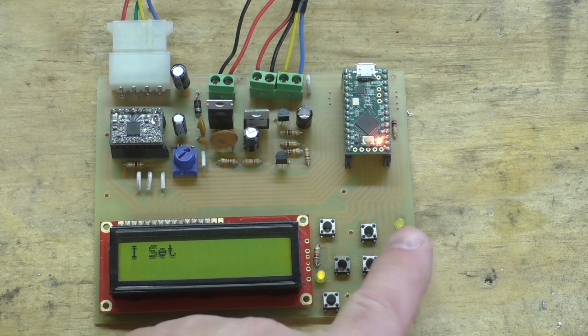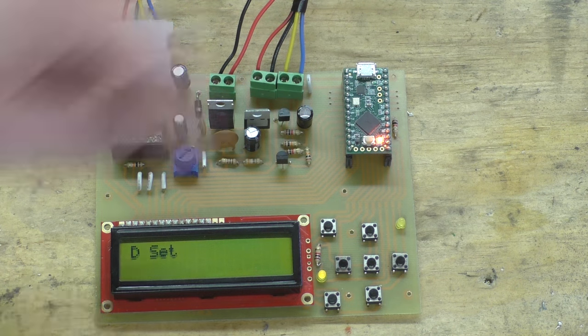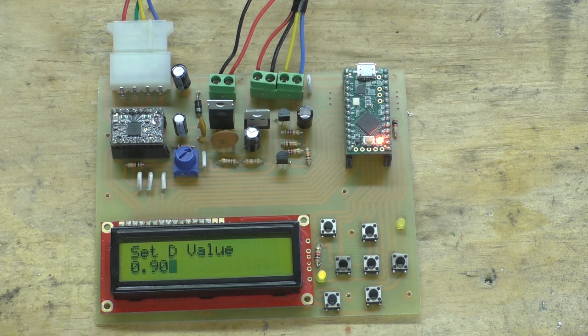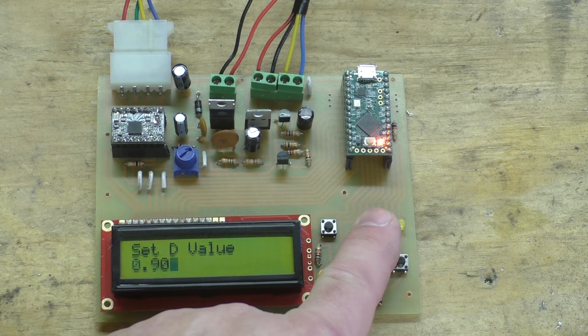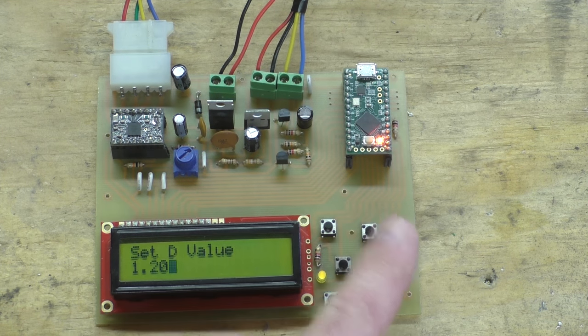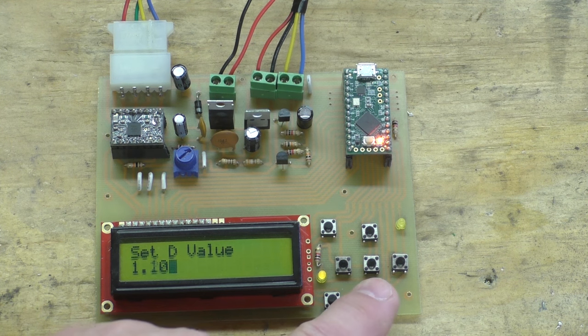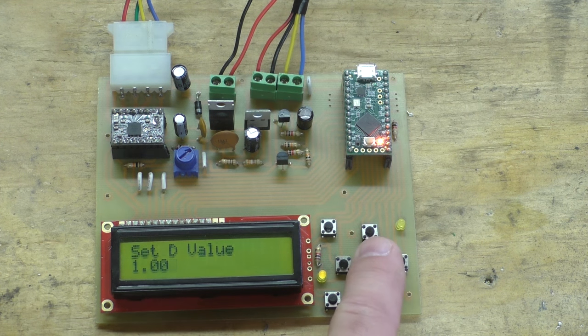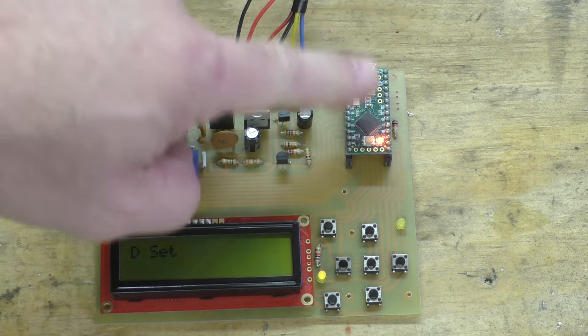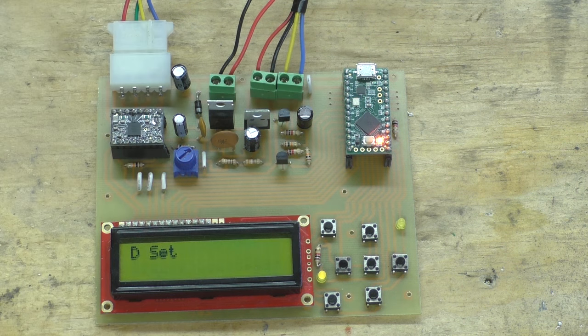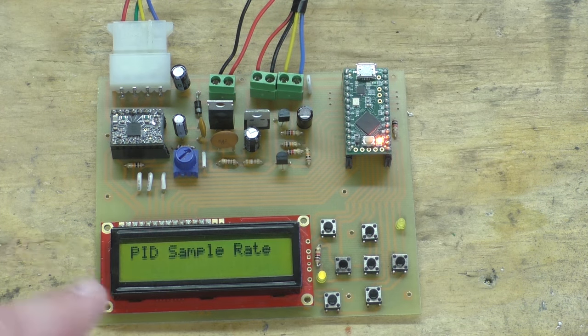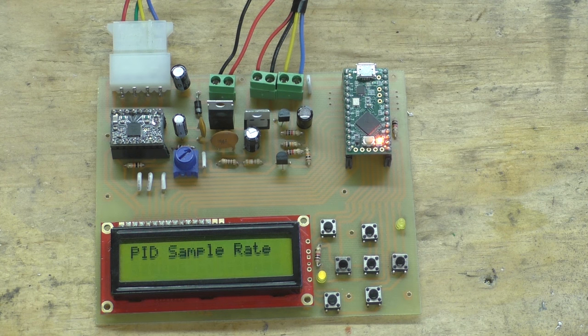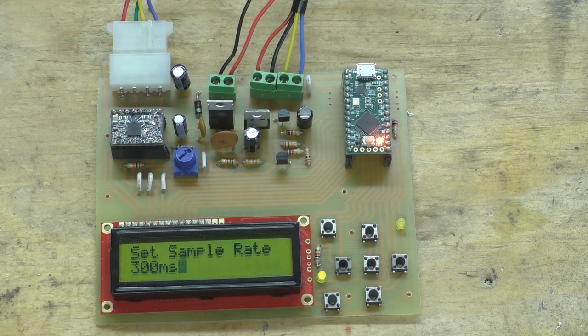And this just sets a set speed on the puller roller that doesn't change. It doesn't do anything with the PID algorithm, there's no error correction. This is just so you can start it up and run your extruder and get everything set up and going before you go into automatic mode. Next are the PID parameters - there's a P, the I, and the D, and these are all set the same way. You hit the enter button and you can change the values.